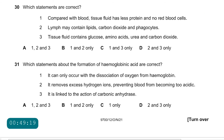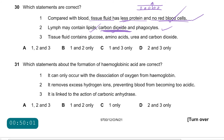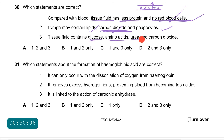Question 30: which statements are correct? Statement 1 — compared to blood, tissue fluid has less protein and no red blood cells — correct; red blood cells are too large to pass through capillary pores, and large plasma proteins cannot pass through either. Statement 2 — lymph may contain lipids, carbon dioxide and phagocytes — correct. Statement 3 — tissue fluid contains glucose, amino acids, urea and carbon dioxide — correct; urea and CO₂ are waste products and glucose and amino acids are nutrients. Answer is A.